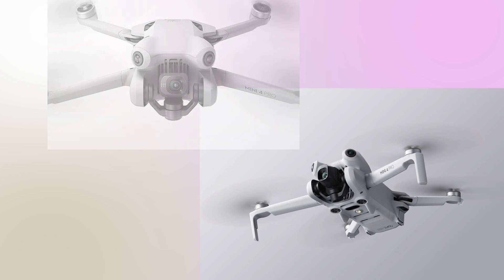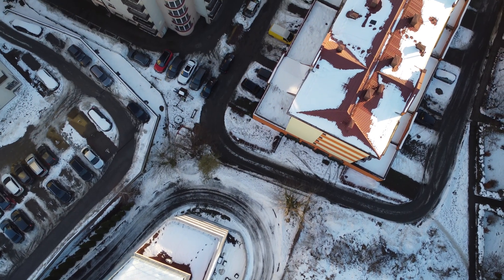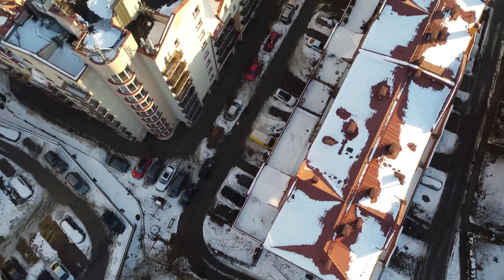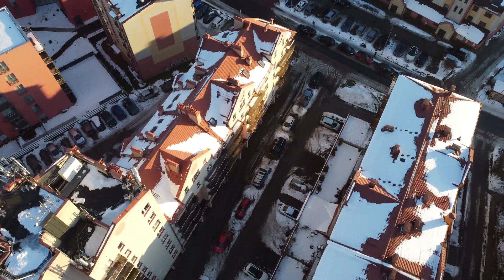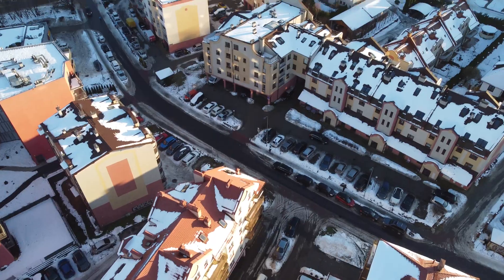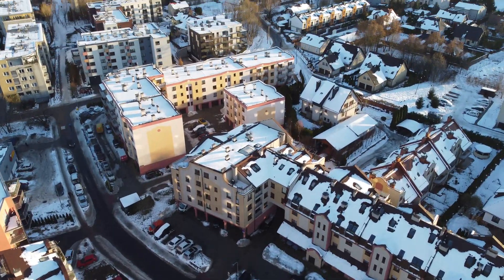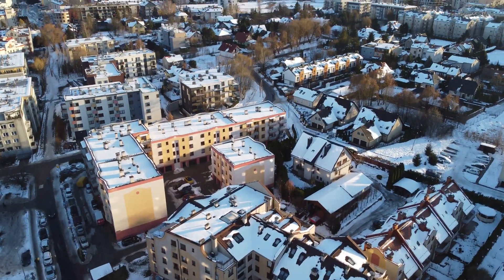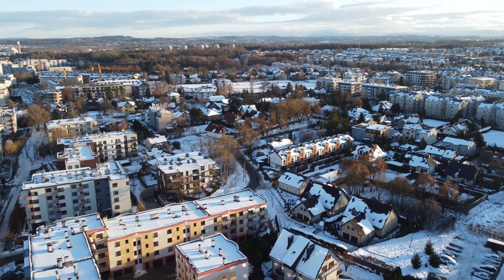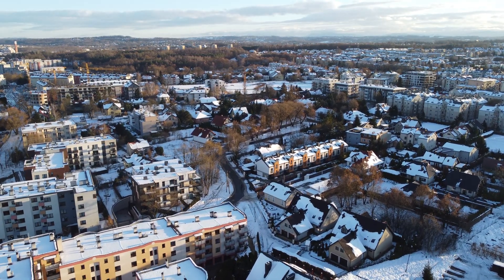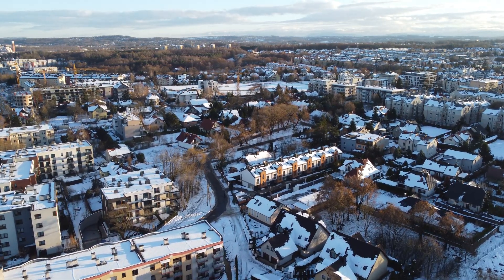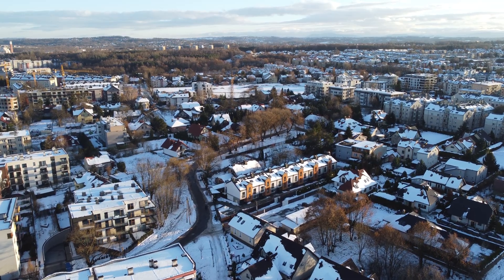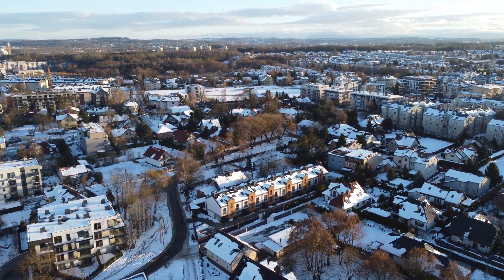That would be it regarding the flight itself. But let's be honest, nowadays we don't buy drones just to fly around. Currently drones serve us mainly to take wonderful photos and videos from a perspective that until recently was not accessible to us. How do drones manage to get such smooth, high quality footage?